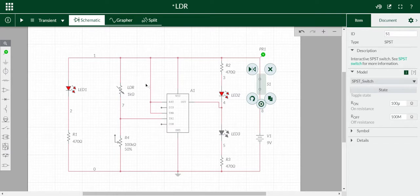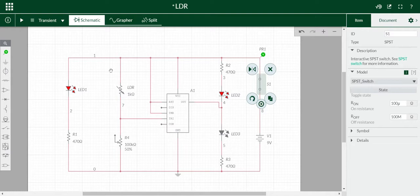And this is LDR. Its resistance depends upon the intensity of light. But when the letter is in between LED1 and LDR, this LED3 starts glowing and this LED2 switches off.